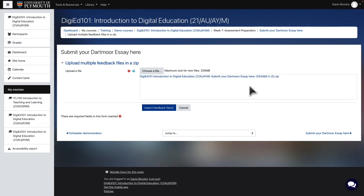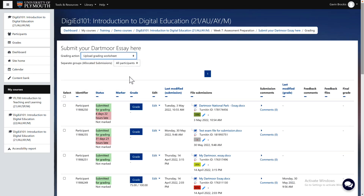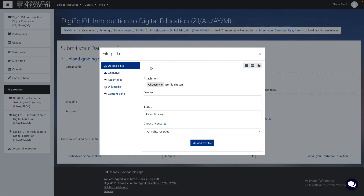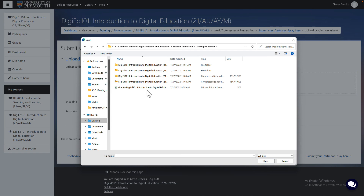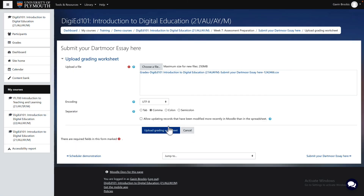To upload the grading worksheet, again go to the Grading Action menu and select Upload grading worksheet from the drop-down list. Select or drag in the CSV file containing the grades for all submissions. Tick the box Allow updating records that have been modified more recently in Moodle than in the spreadsheet. Click Upload grading worksheet.